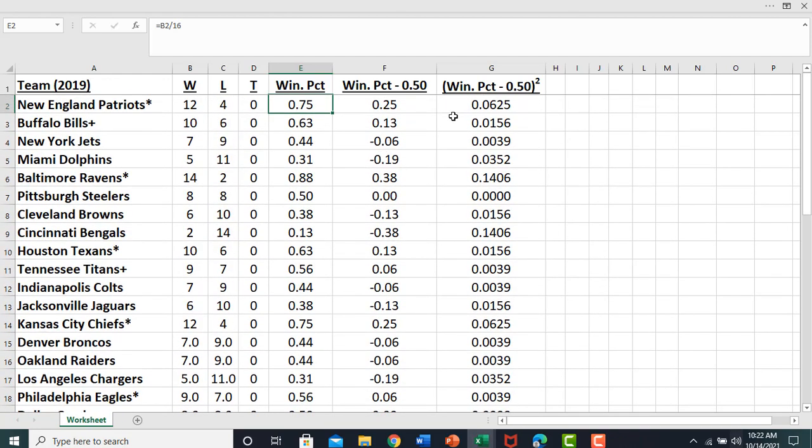The next step here is we're going to square this column. So we're going to square 0.25 to get 0.625, we're going to square 0.13 to get the following.